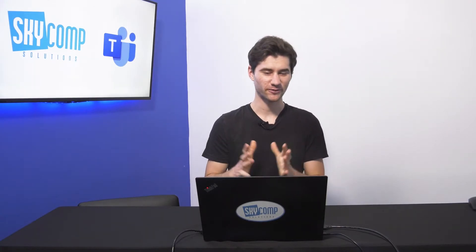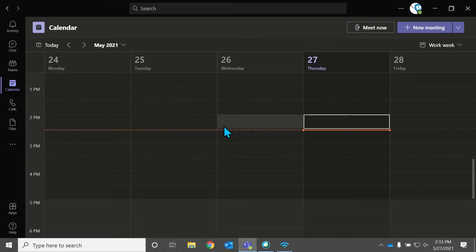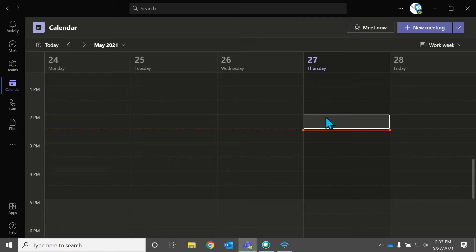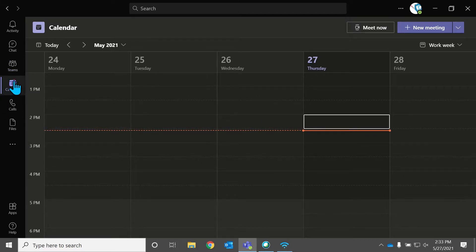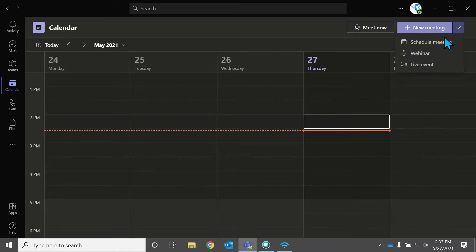So I'm going to hop onto my computer screen here. You can see my lovely blue Sky Comp blue mouse, and I'm in the calendar section of Microsoft Teams. So that's the first step. Find the calendar section. It's in the left-hand menu. And then you're going to go over to the drop down arrow where it says add a new meeting, hit the drop down arrow, and there it is, webinar.